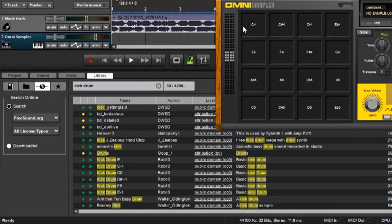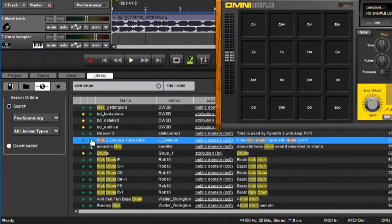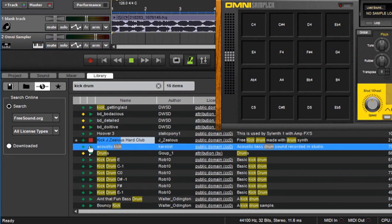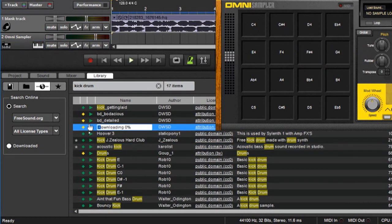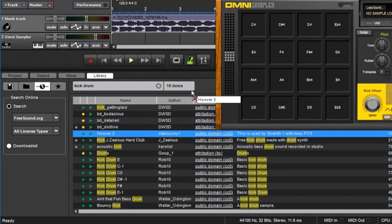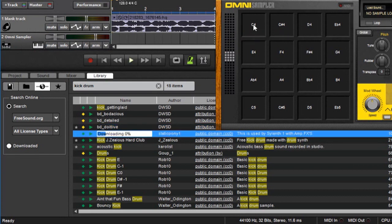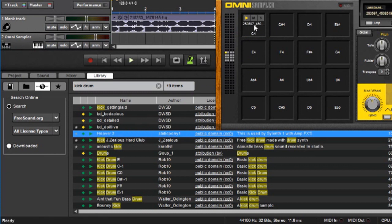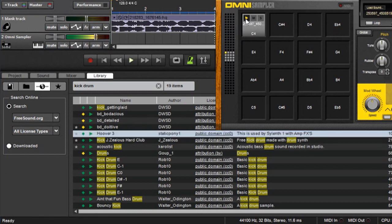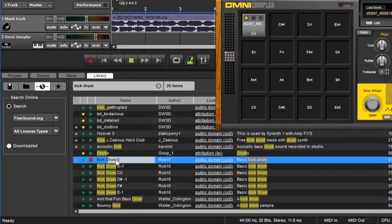I just happen to have one set up. And we can listen to some of these. Let's go with this guy. And I can drag that straight into an omni-sample location.